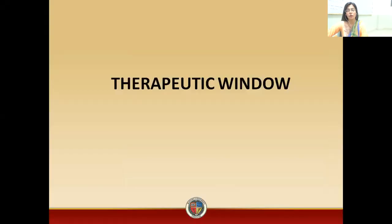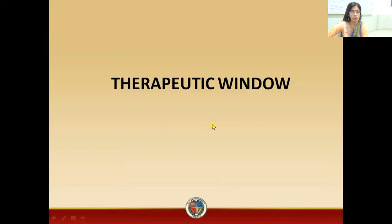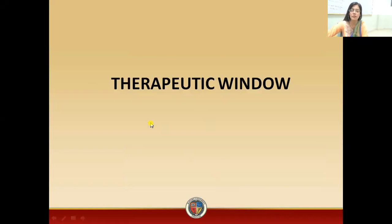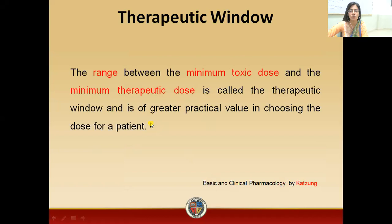Students who are going to study therapeutic window — in our previous video we discussed the therapeutic index, therapeutic ratio, and certain safety margin. Now we are going to discuss the therapeutic window.